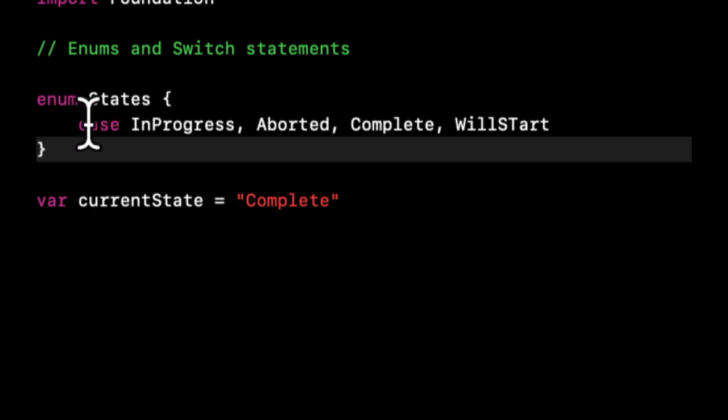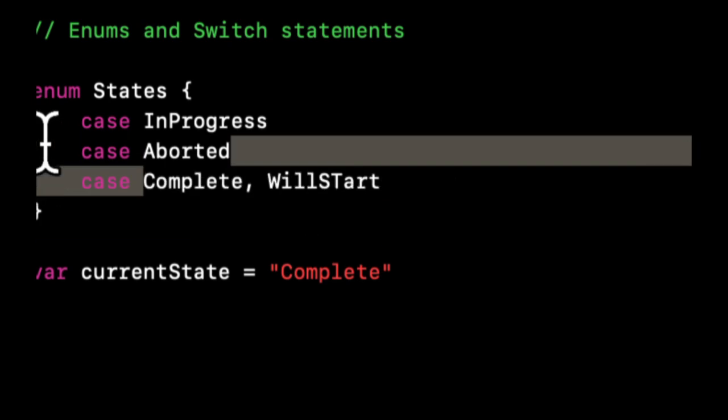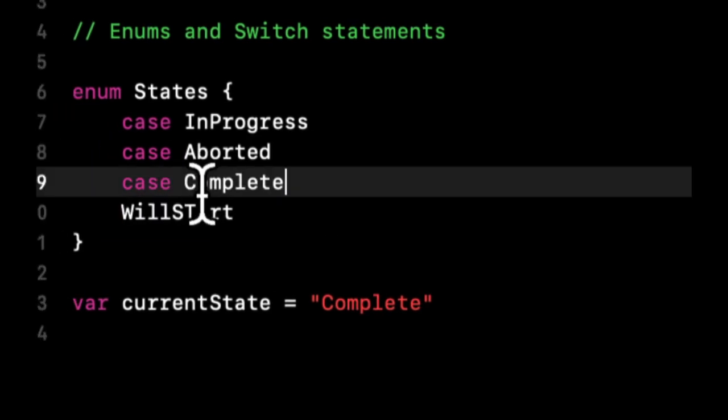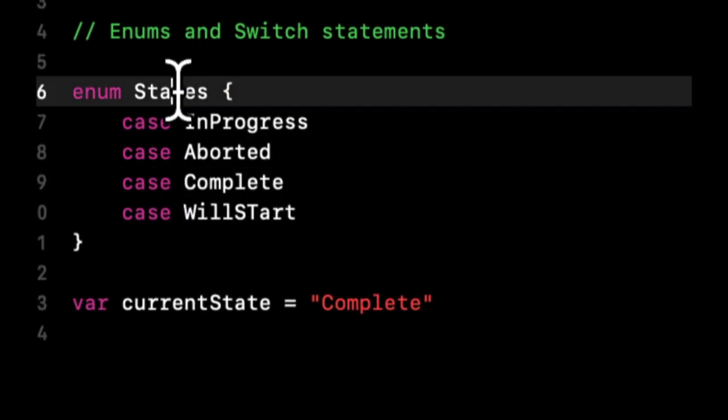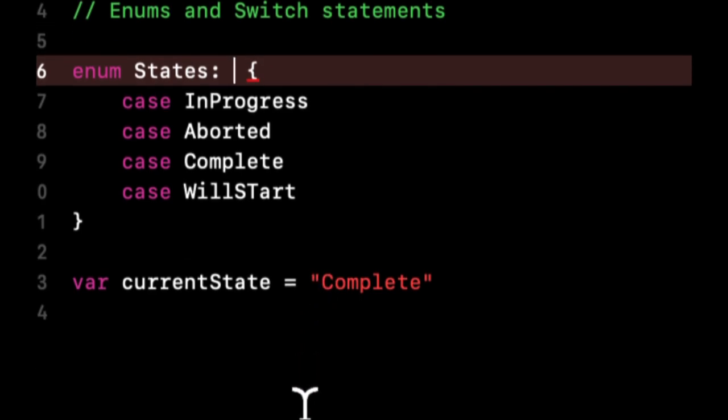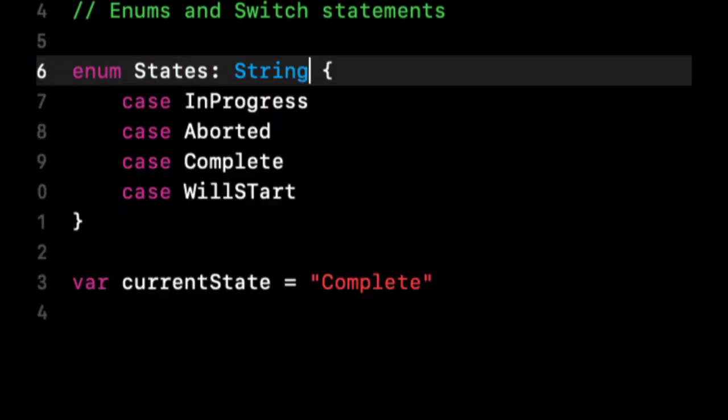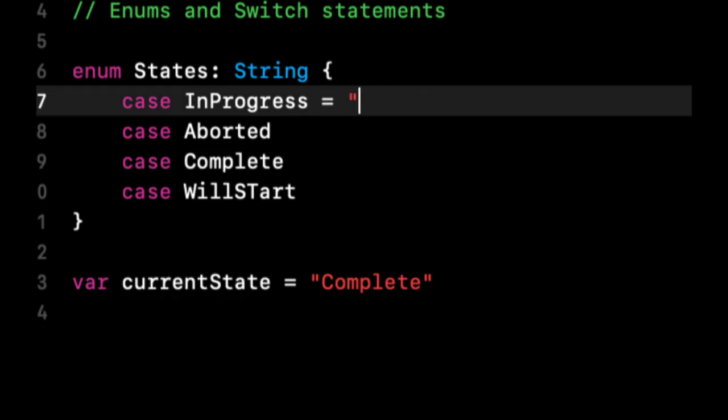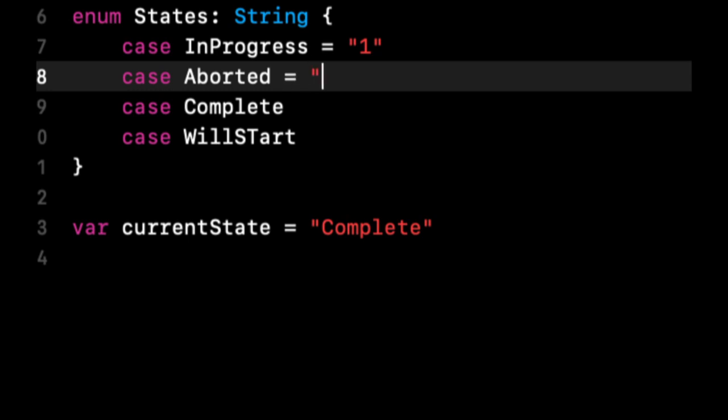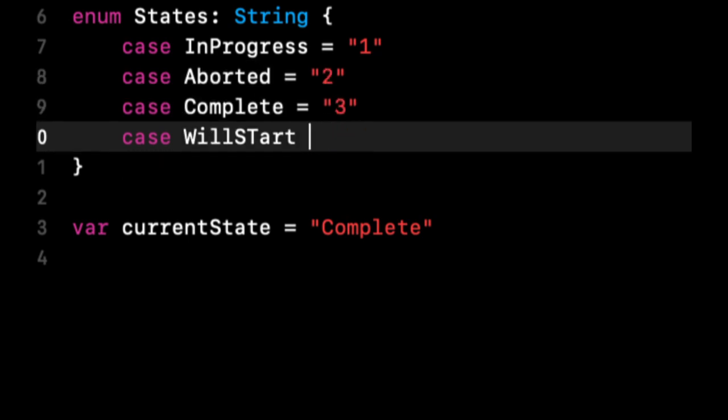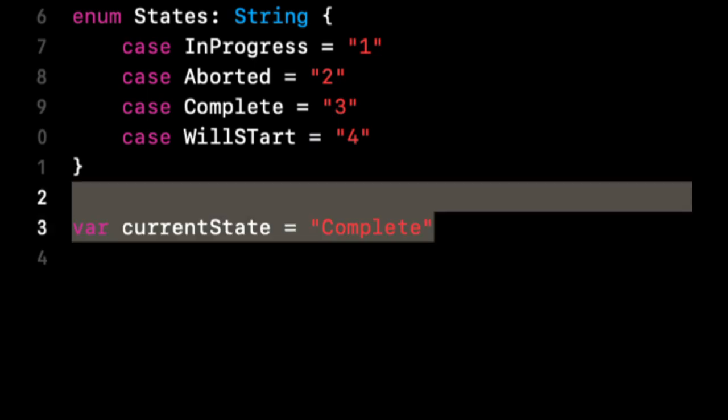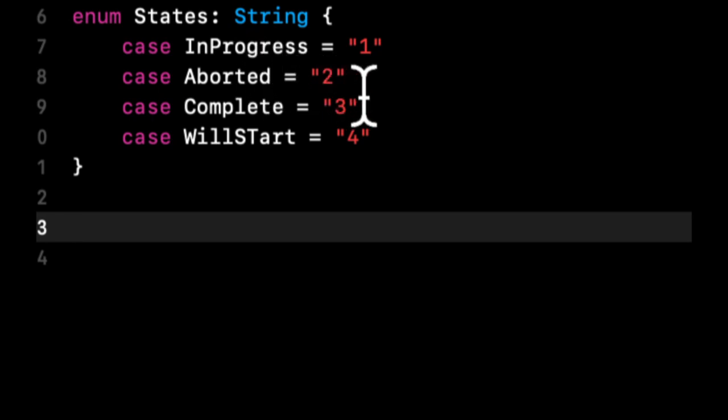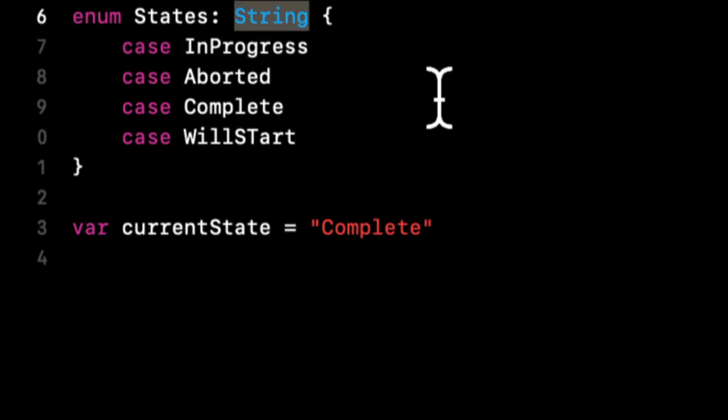You can also say the enum inherits something. Enums, similar to classes and structs, can inherit particular other classes. We can say this inherits String, and what this allows us to do is assign a value to each of these. Let's say we want a specific string value—we can do this here, and to actually access it we can access the string value off of the case.